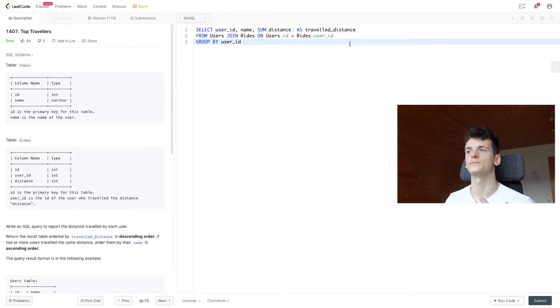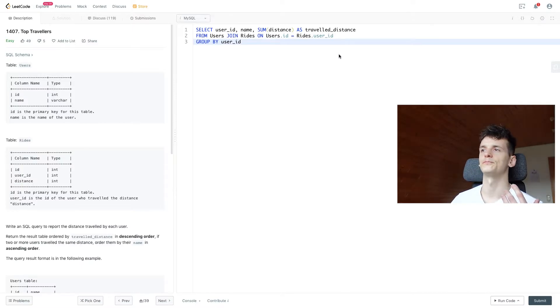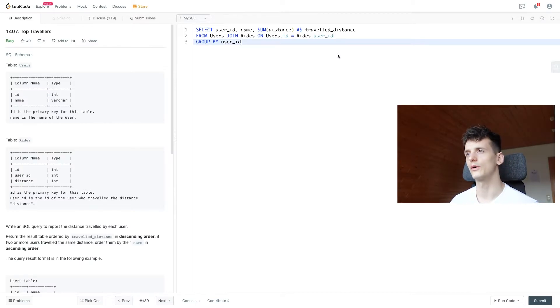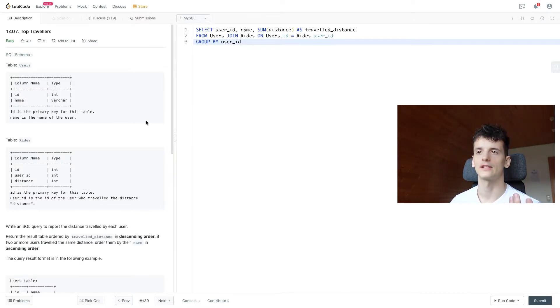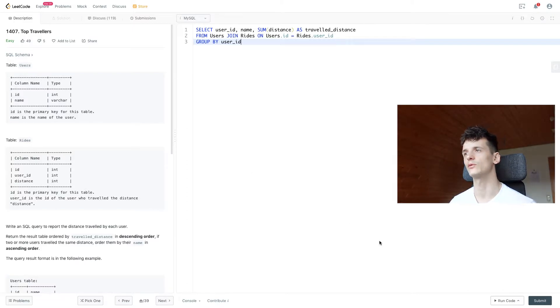So once again, if we group by name, we could have the case of names being in there twice, and then we calculate the travel distance, but include all Alexes for that calculation.